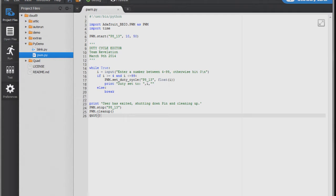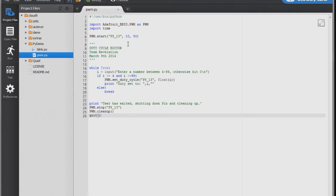Here I wrote a little program — it took me about five to ten hours to write. It's simple: it takes a user input number, sets the duty cycle, and if you put something else in, it breaks the loop and stops. It's really nice that the BeagleBone came with Adafruit libraries I can use with it — I can just call pre-built methods without writing them myself.